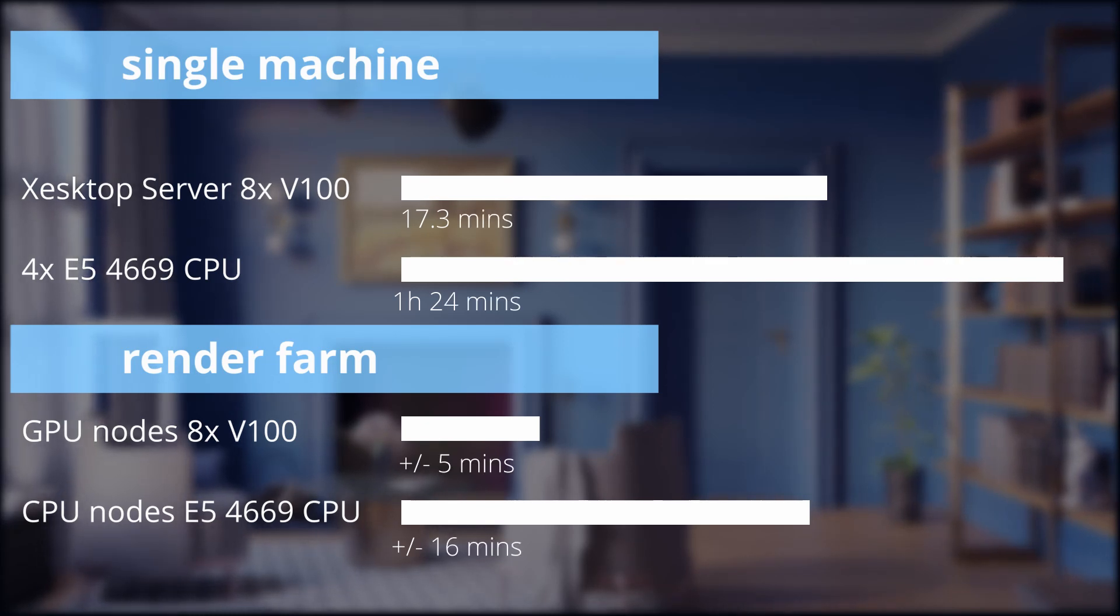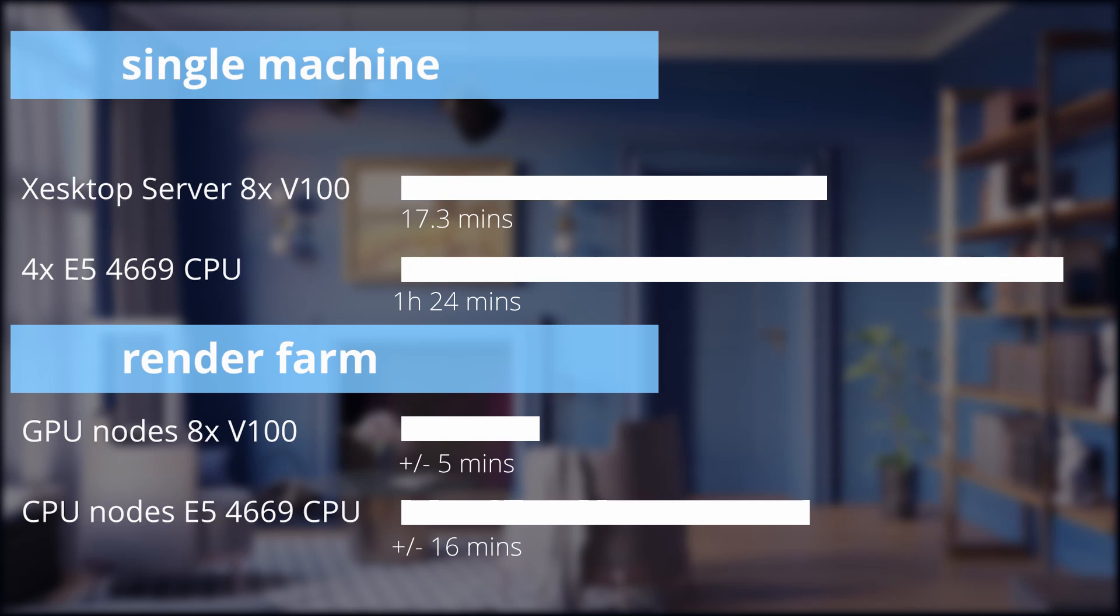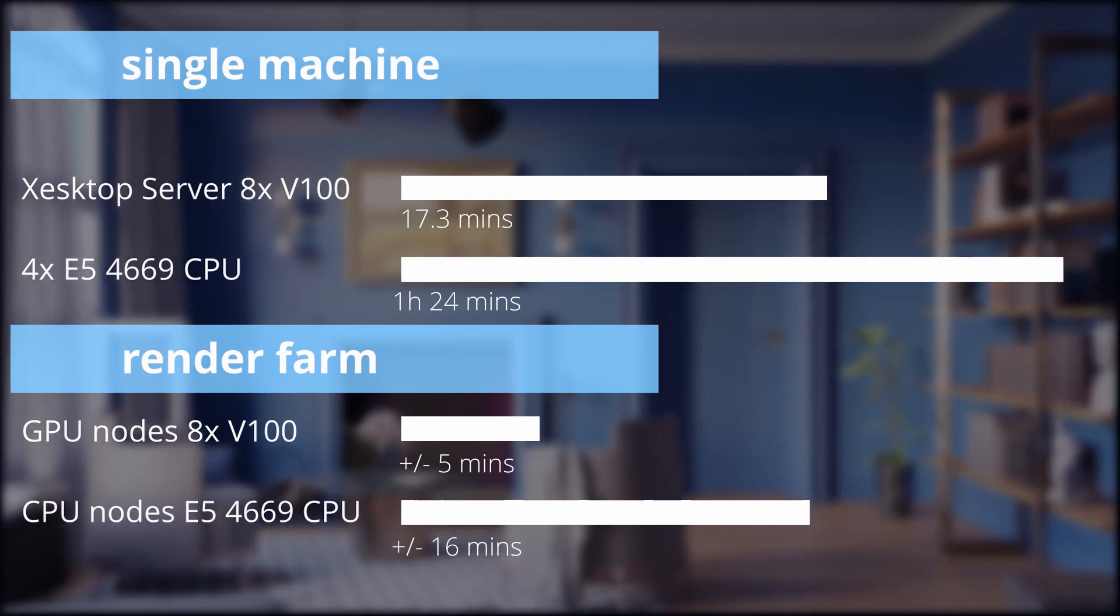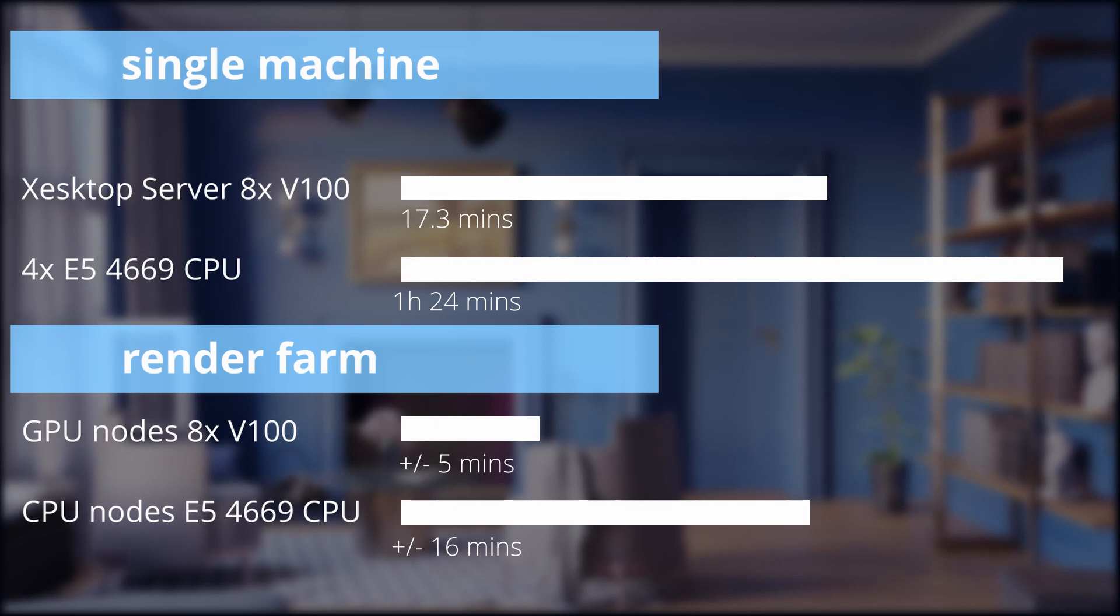So here are the results in summary, and it's clear that in typical scenarios, GPU rendering wins by a long shot. Of course the time differences will change on a case-to-case basis.